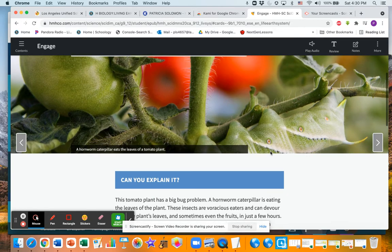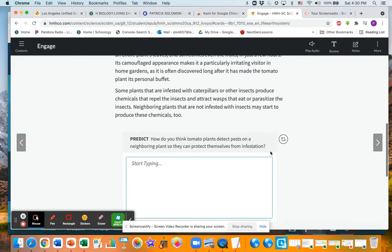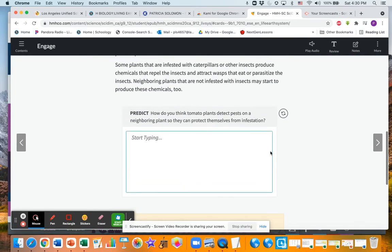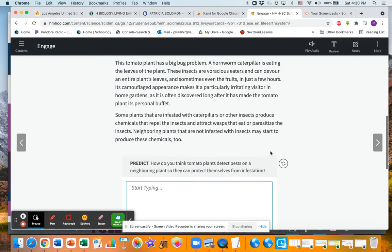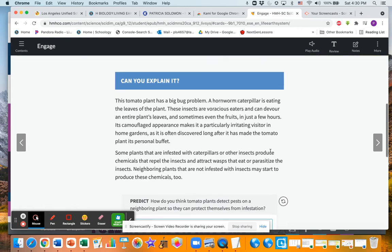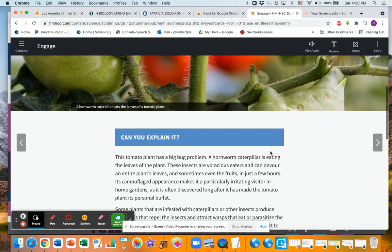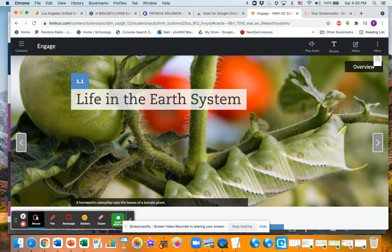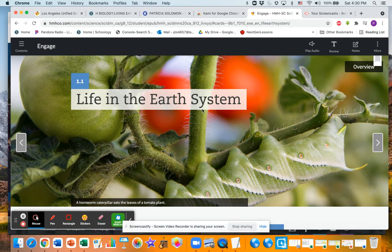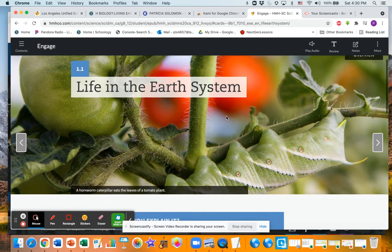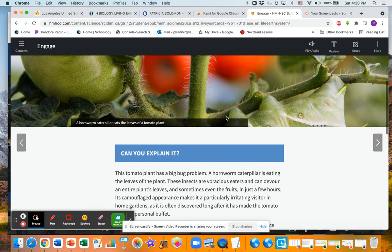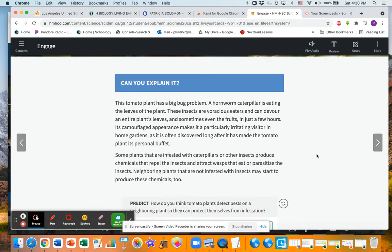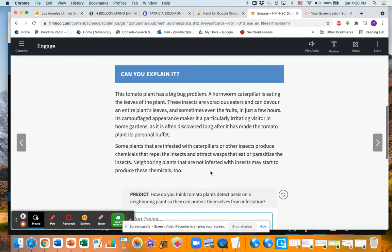What I would do is the first thing you're going to do with every section, every unit section, and this is 1.1 Life in the Earth Ecosystem - I'm going to show you in a minute how to set up the Cornell notes - but you want to write the title, you want your name, you want the date, and you want your period on the paper.